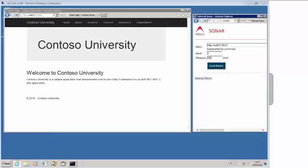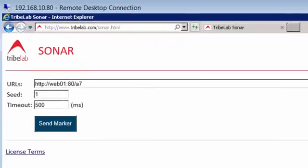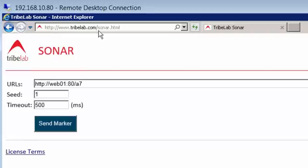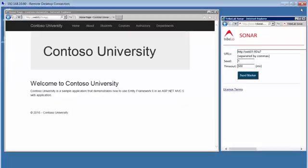In this video we'll illustrate the use of the trace marker tool called Sonar. This is Sonar running in an Internet Explorer browser. You can run it from any browser that supports JavaScript, and you can get the tool directly from www.tribelab.com/sonar.html. Any desktop that has internet access can get access to this tool.